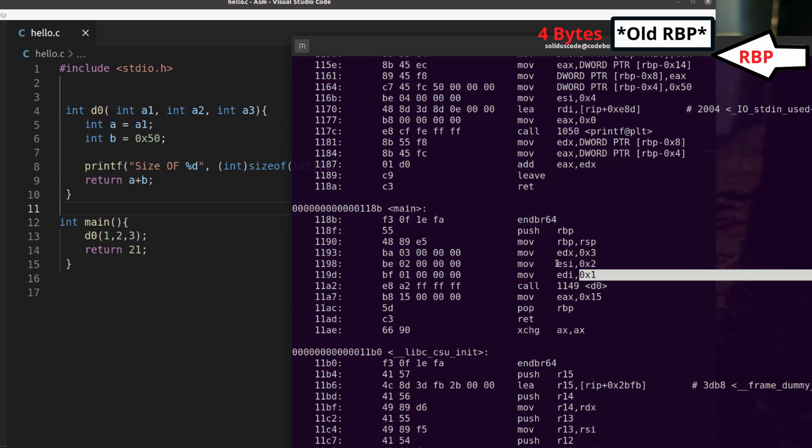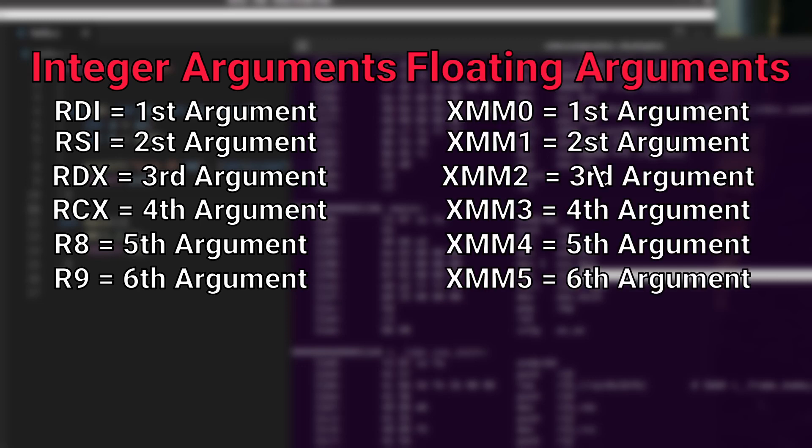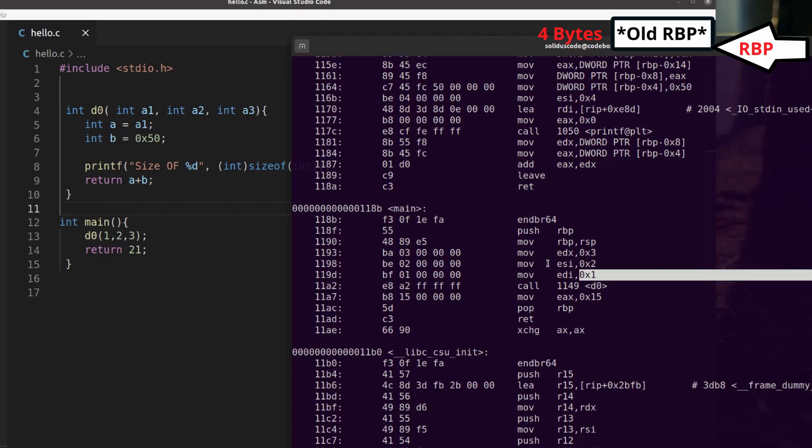So whenever you need to pass any integer based parameters or arguments, you use these set of registers for your first six arguments. If instead you were working with floating point values, you would then instead use XMM0 all the way to seven. And after the first six arguments, you then start pushing items onto the stack in reverse order.